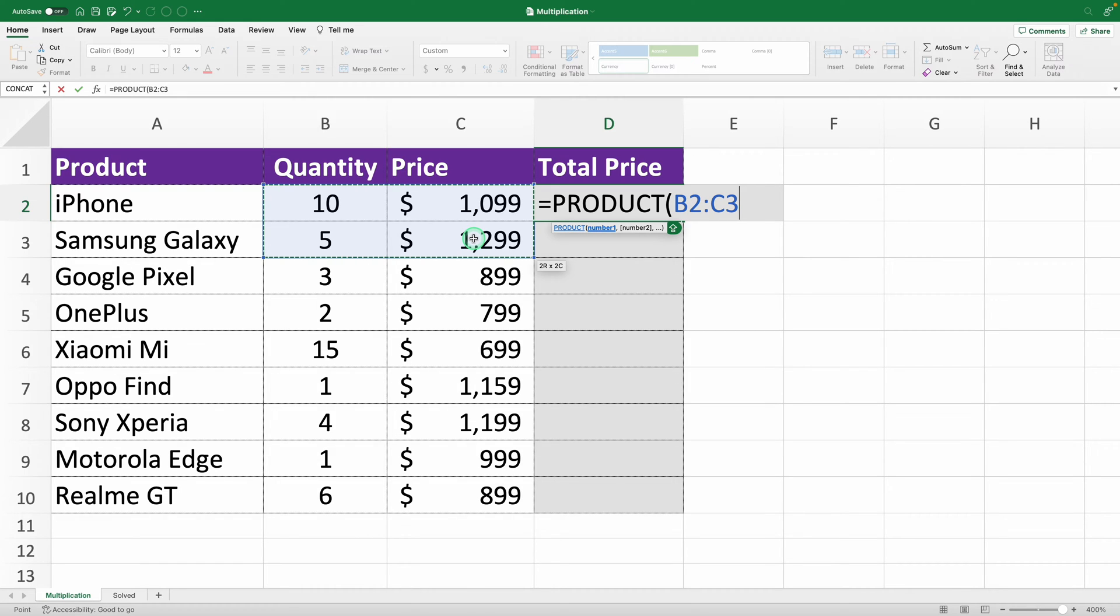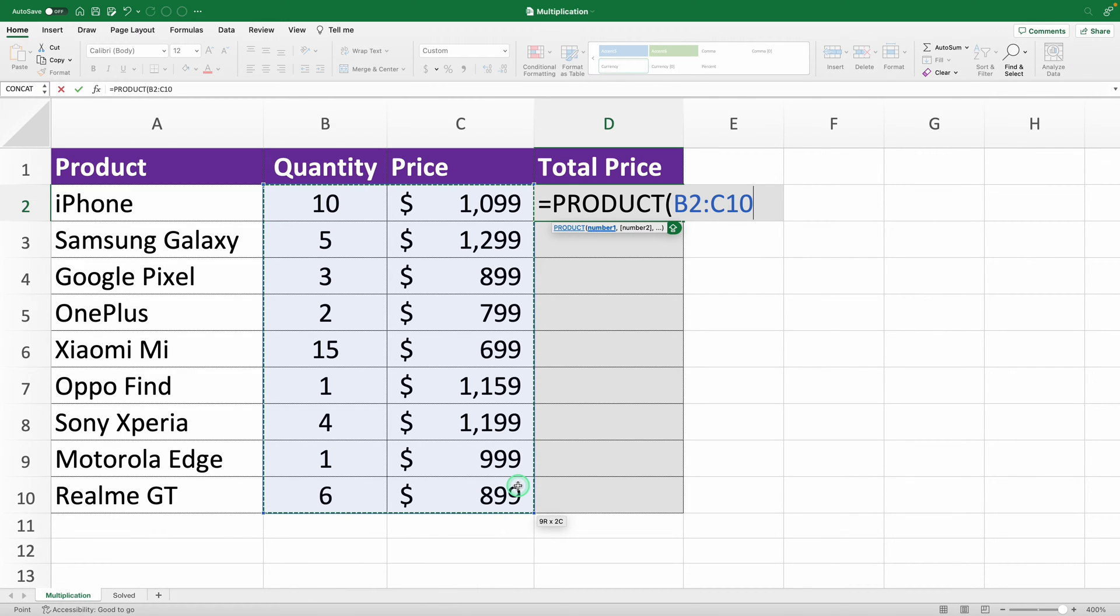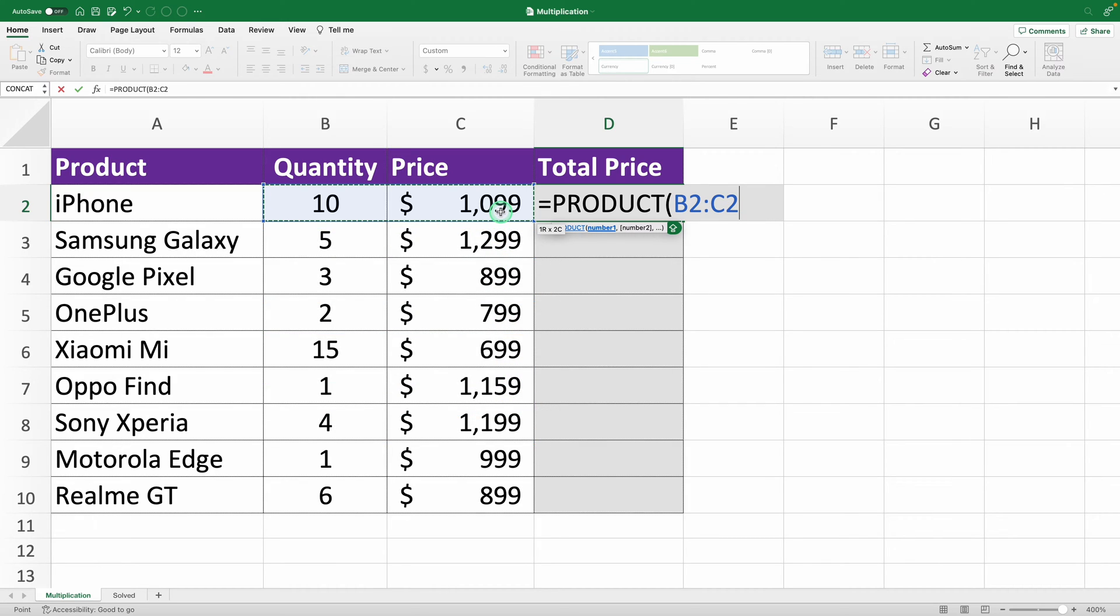If you select a whole range, it'll multiply everything in that range. But here, you just want to multiply the quantity and the price, right? So, just select those two cells. Done.